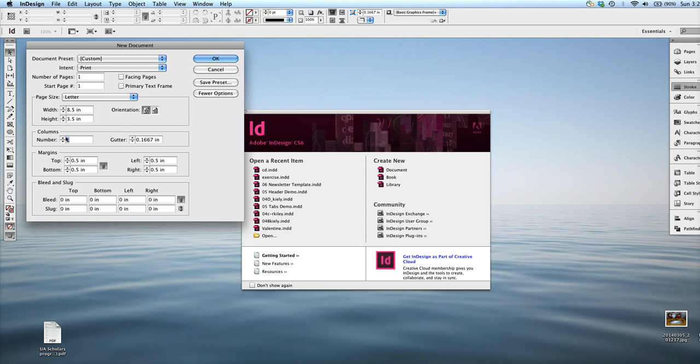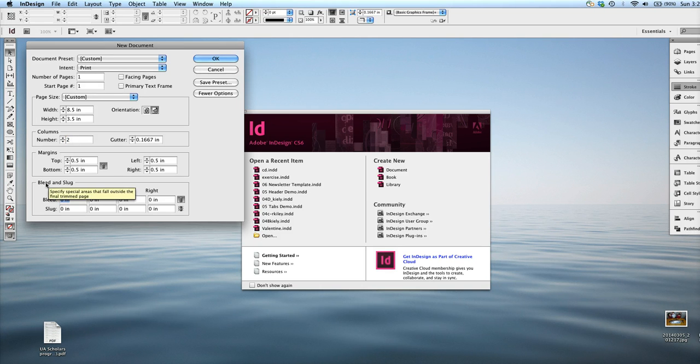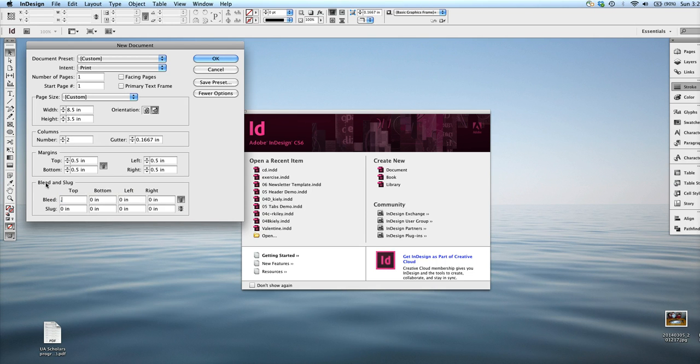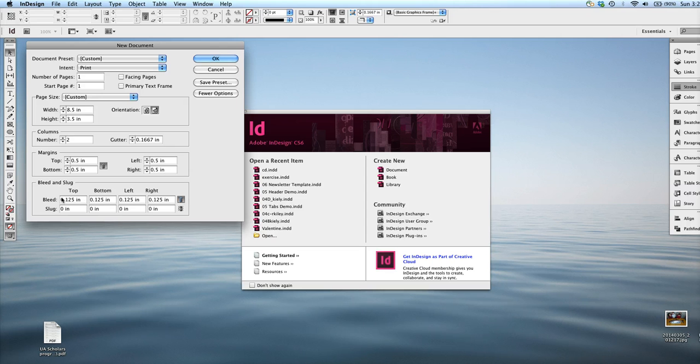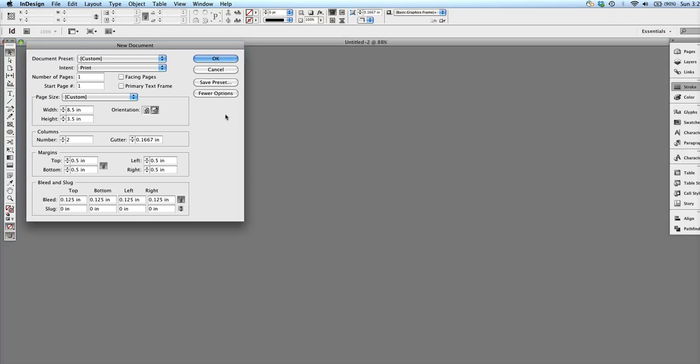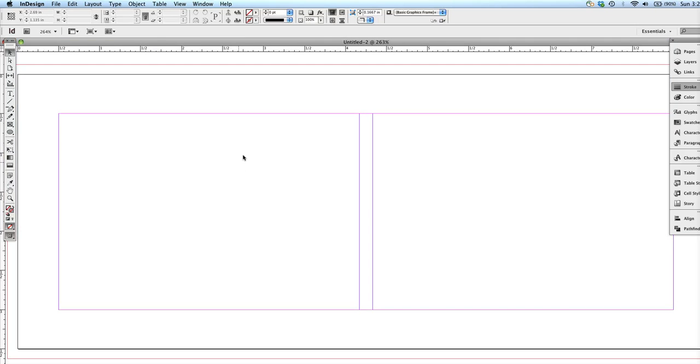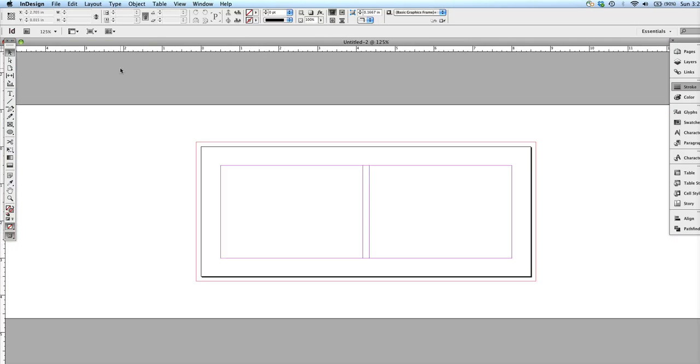And then we want 2 columns. And then we also need to make sure we have that bleed, which is an 1/8 of an inch, basically 0.125 inches. And if you press the little link chain, it links them all, so they are all the same bleed on all the sides. So it looks like this.